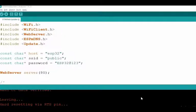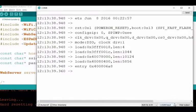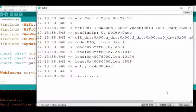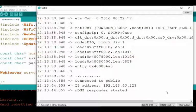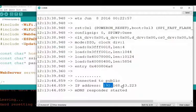Now the program is uploaded successfully. Open the serial monitor at 115200 baud rate and press the enable button. Now our device is trying to connect to the WiFi. It is connected to the given SSID and this is the IP address of the device. Copy the IP address.